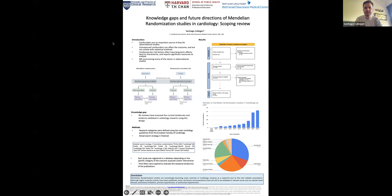Well, hello everyone. I'm very happy to be here, and thank you Alma and Professor Pregnick for this opportunity. Today I'm going to present my small study entitled 'Knowledge Gaps and Future Directions of Mendelian Randomization Studies in Cardiology as a Scoping Review.'